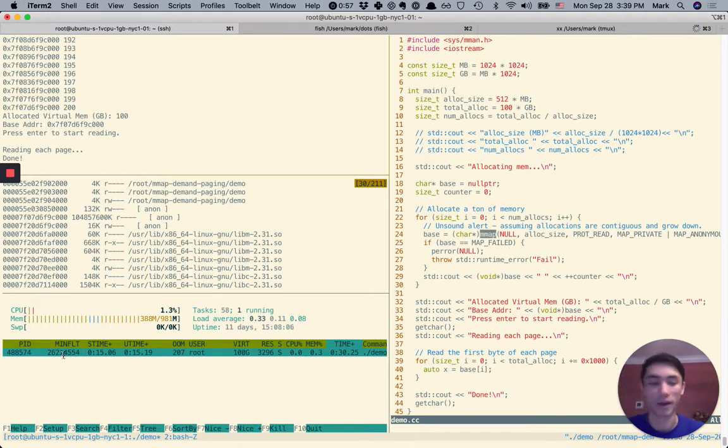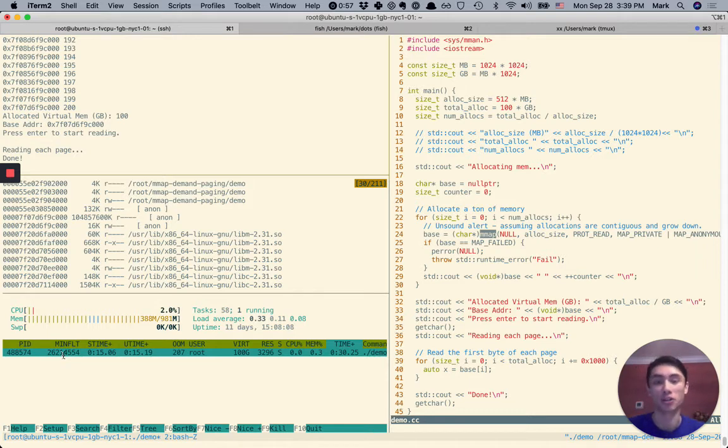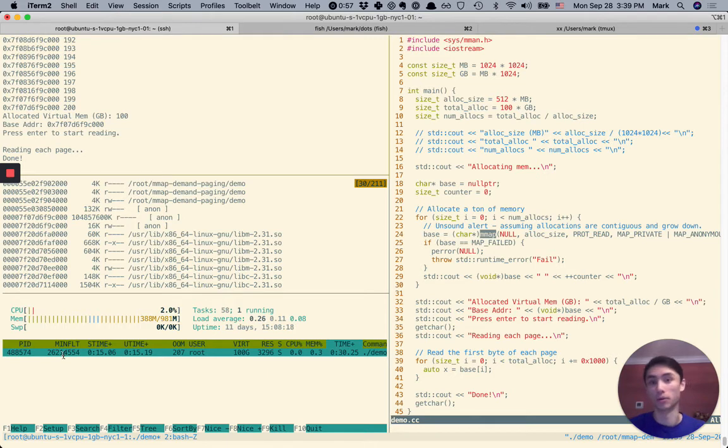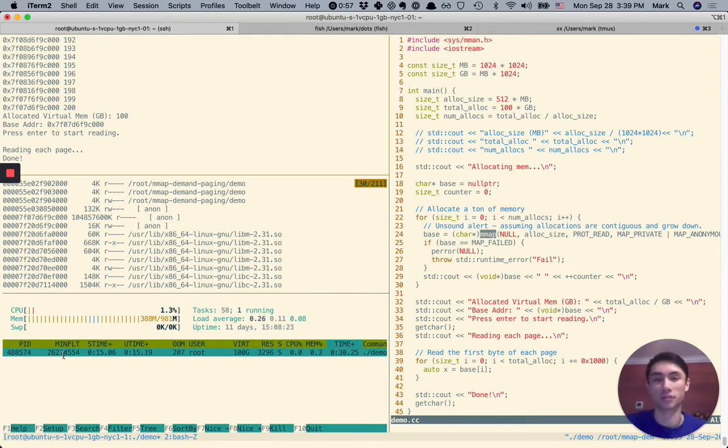So that confirms that we are actually touching each of those pages, which is triggering a minor fault, which is faulting back to the zero page, which is shared amongst every single page of those 100 gigabytes. And so it doesn't actually incur a lot of physical memory overhead.